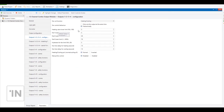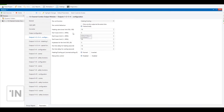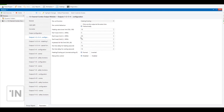Heating valve lower limit: when you send a percentage value more than, for example, five percent — or whatever value you write here — it opens the valve. If the value is not more than this, it closes the valve. You can also arrange fan lower limits in these three lines. For example, from 5% to 30% is fan level one, from 30% to 70% is fan level two, and more than 70% is fan level three.